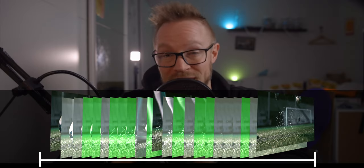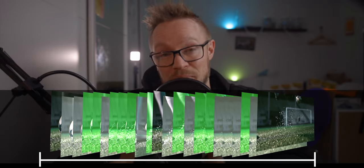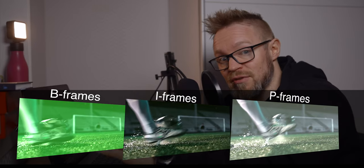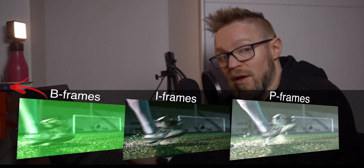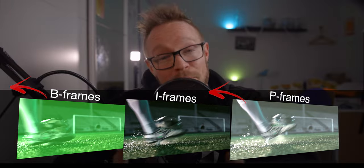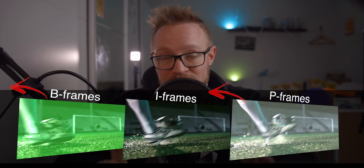There are also B-frames in between the I-frames. The difference between P-frames and B-frames is that B-frames, in addition to recording changes from the previous frame like the P-frame does, also use information from the frame in front of it. So B-frames predict how a frame should look by referencing both I-frames, P-frames, and other B-frames.